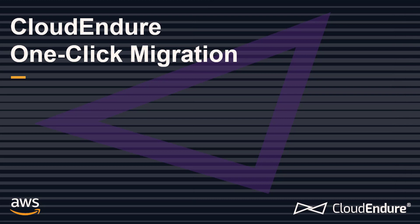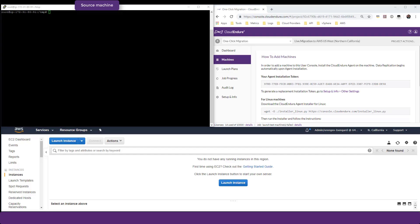This video will show you how to use CloudEndure's one-click migration script to easily migrate a server of your choice in a completely automated fashion. Once you enter the required parameters, the one-click migration script will automatically install the CloudEndure agent on a source machine, initiate data replication, wait for replication to complete, and finally launch the successfully migrated target machine in AWS with a single click.